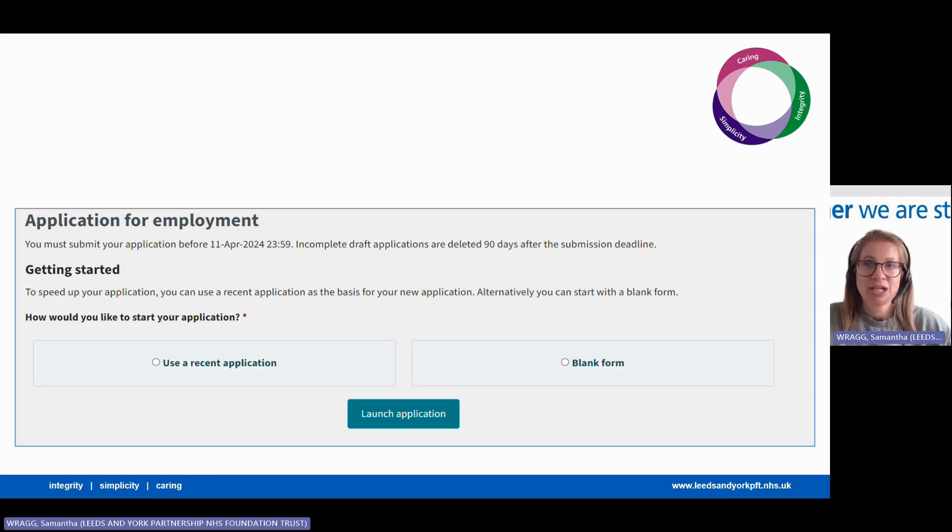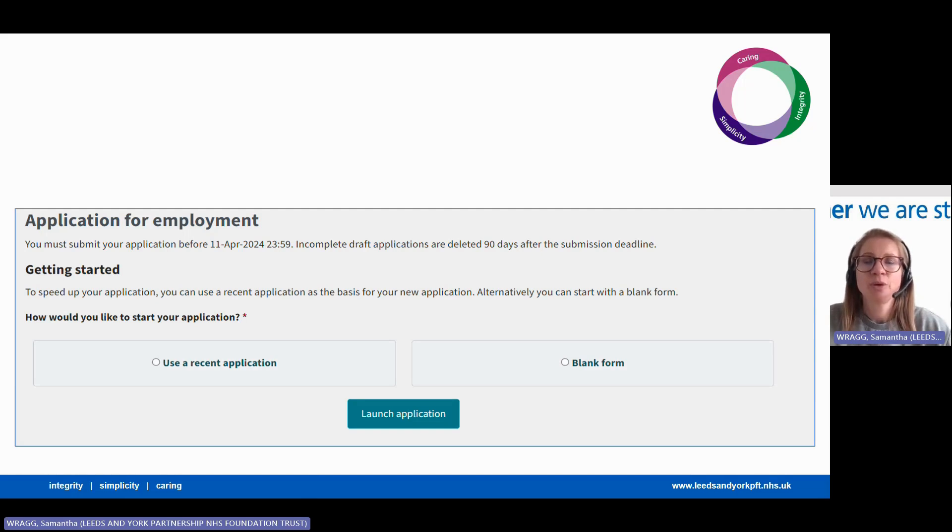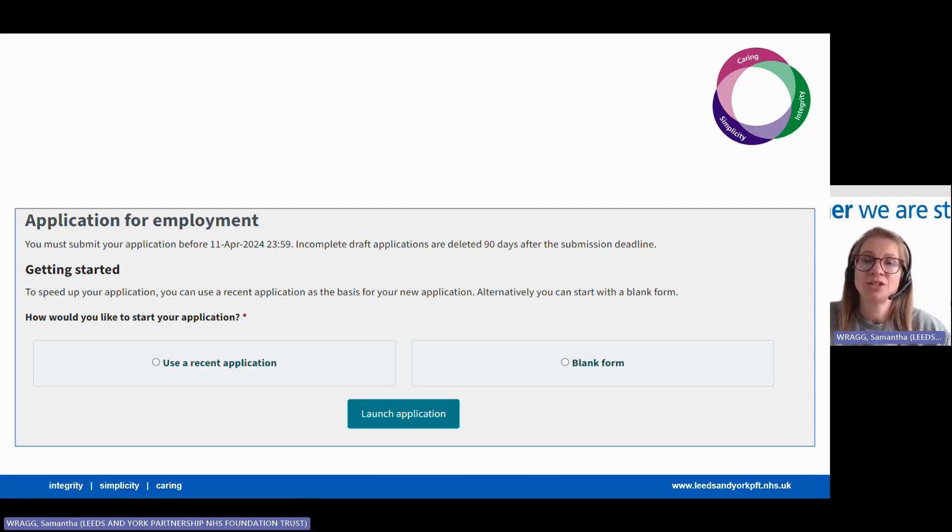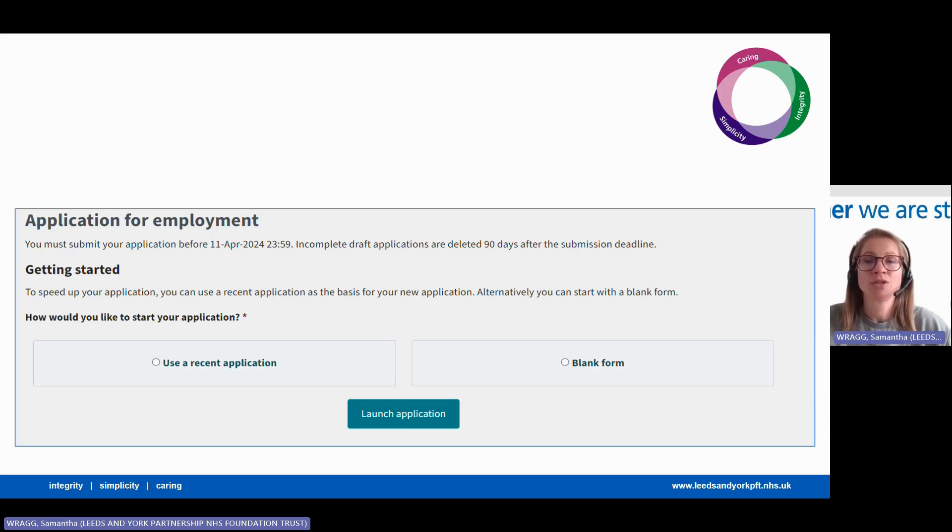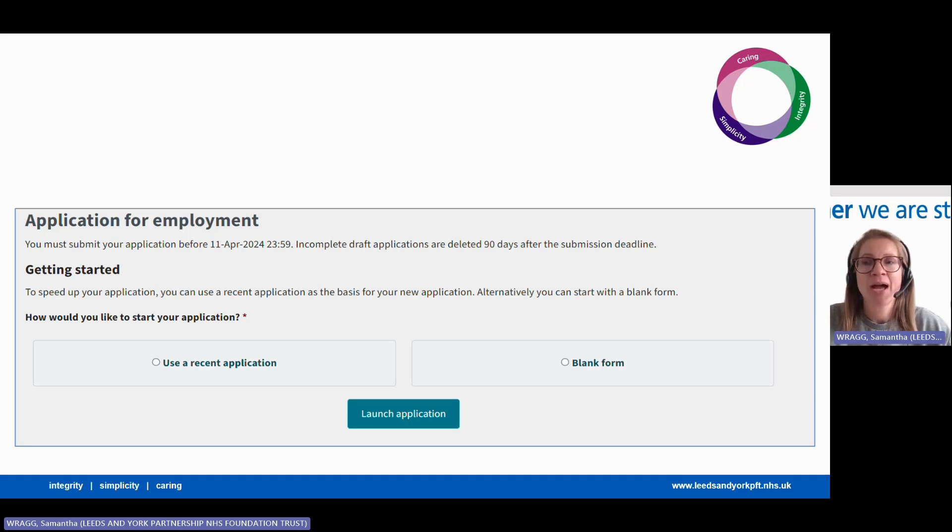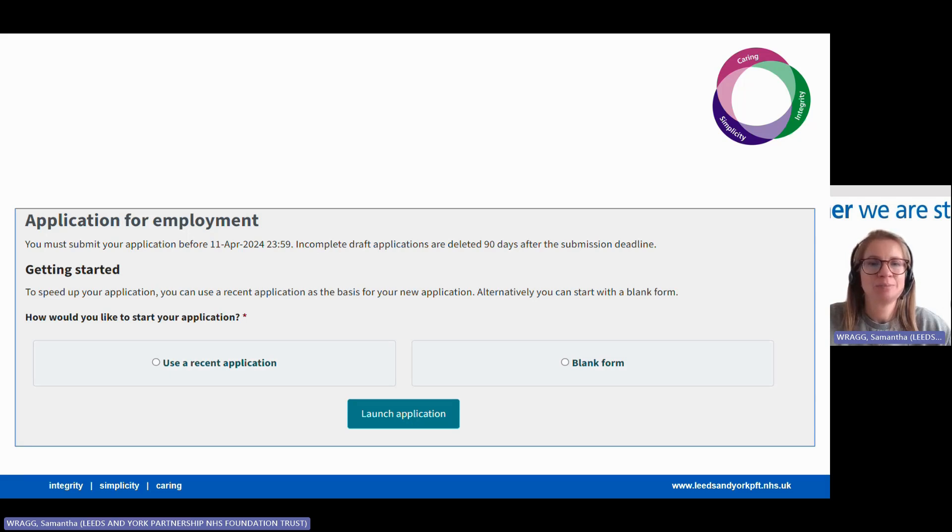Once your immigration section is complete, you will start the rest of the application form. If you have used TRAC before to apply for a role at Leeds and York or another trust that uses TRAC, then you can select to use a previous application to auto-fill parts of your application. If you're new to using TRAC, then select use blank form to start a fresh application.